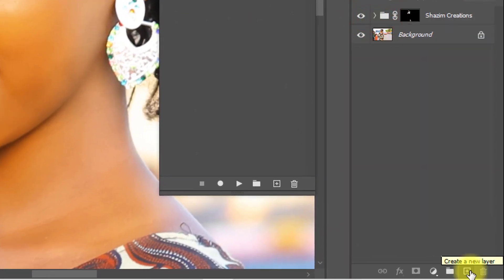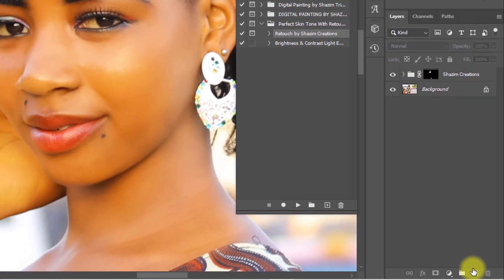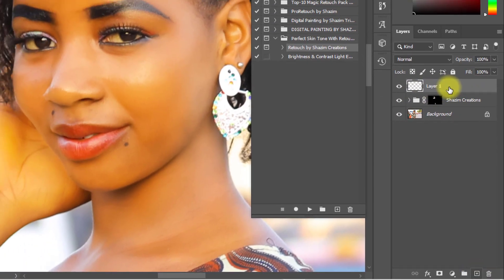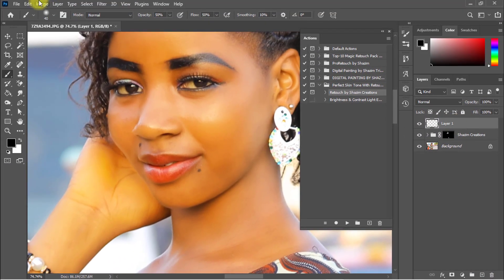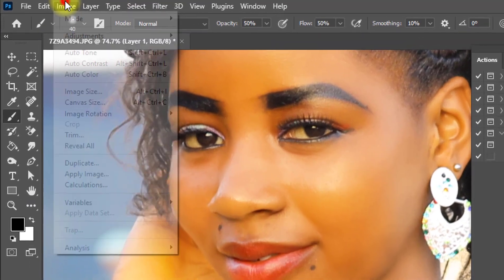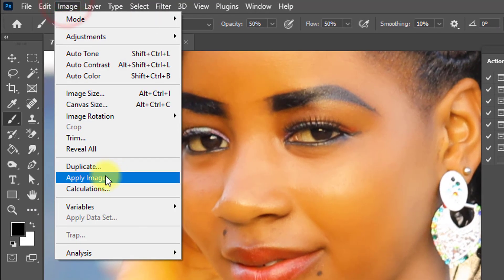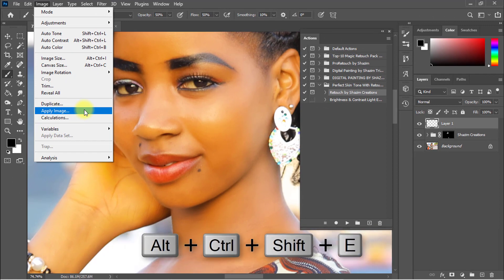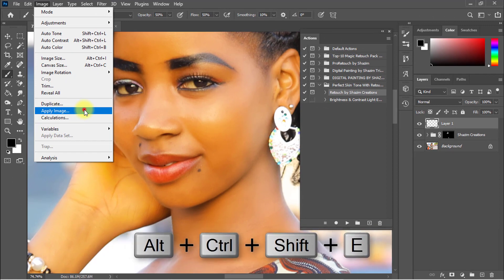Now create a new layer. Click on the new layer icon, then go to Image and click Apply Image, or press Ctrl+Alt+Shift+E to merge all layers.